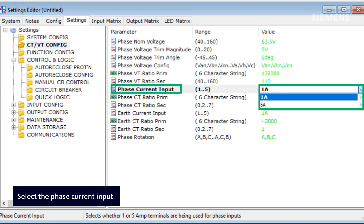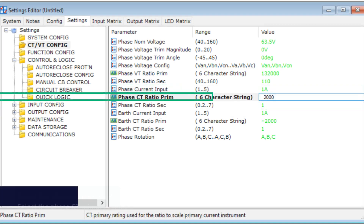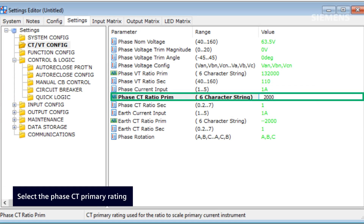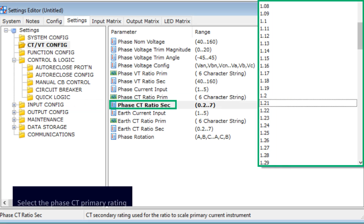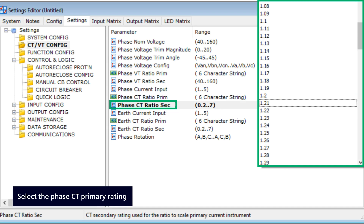The phase current input allows the user to select whether 1A or 5A terminals are used for phase CT inputs. The phase CT ratio primary setting enables the user to choose the primary rating of the phase CT, which is used to calculate the ratio for scaling the primary current measurement in the instrument. The phase CT ratio secondary setting allows the user to select the secondary rating of the phase CT, which is used to establish the ratio for scaling the primary current measurement in the instrument.